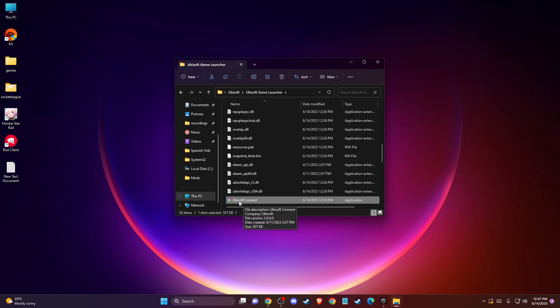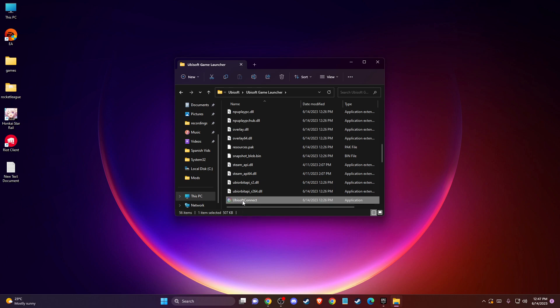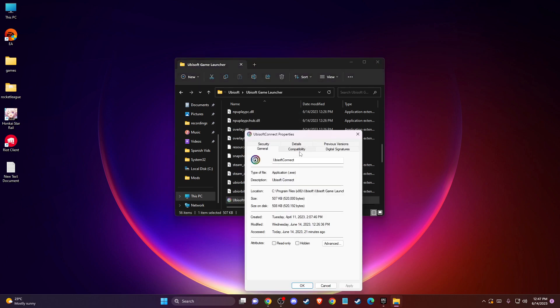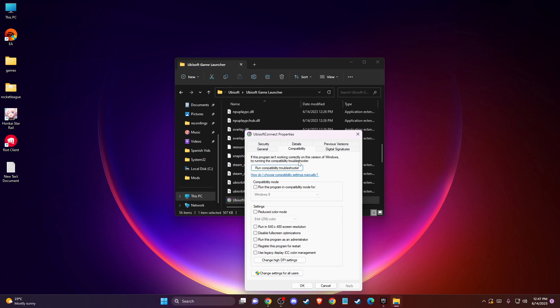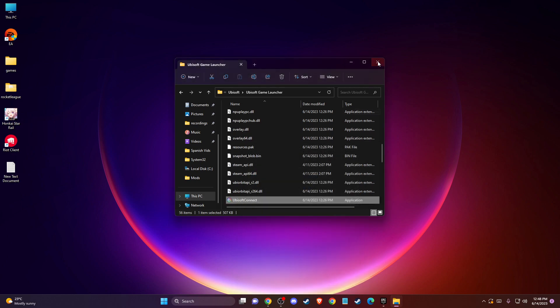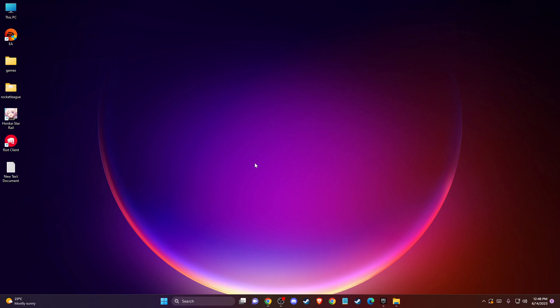you should see this Ubisoft Connect application. So you need to go to Properties here, Compatibility and then you need to make sure to run this program in compatibility mode for Windows 8 and then you need to just also select this option, run this program as administrator, press Apply, OK, restart the computer and the problem should be fixed.